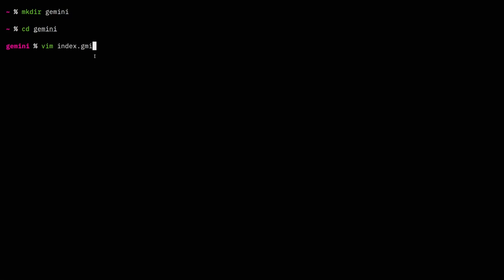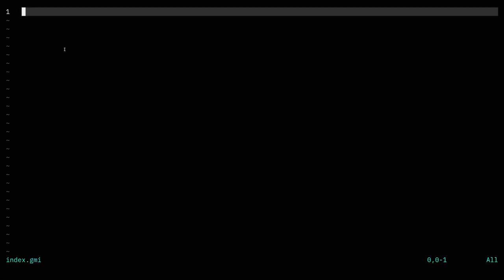So the MIME type for Gemini is .gmi or .gemini — it's text/gemini. Any pages that you want to appear on your Gemini site, make them .gmi or .gemini. So we do index.gmi. The formatting for this is really simple.